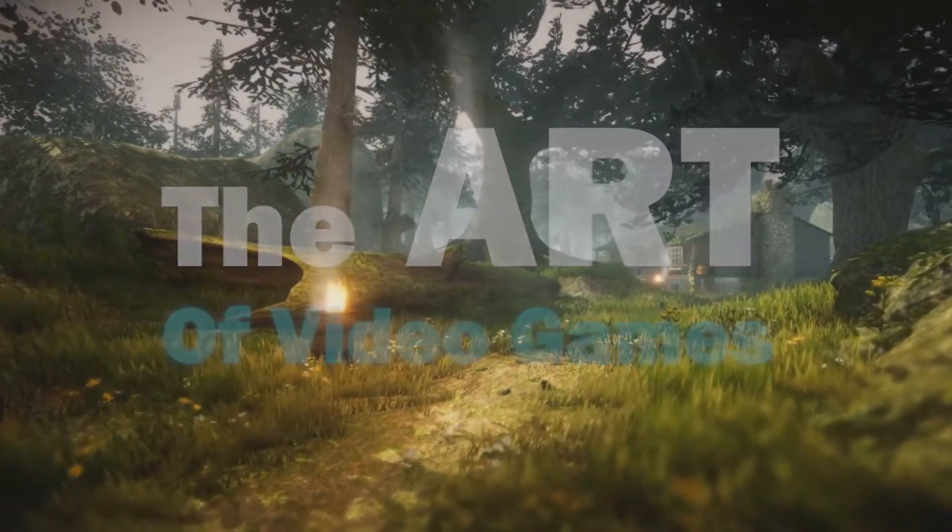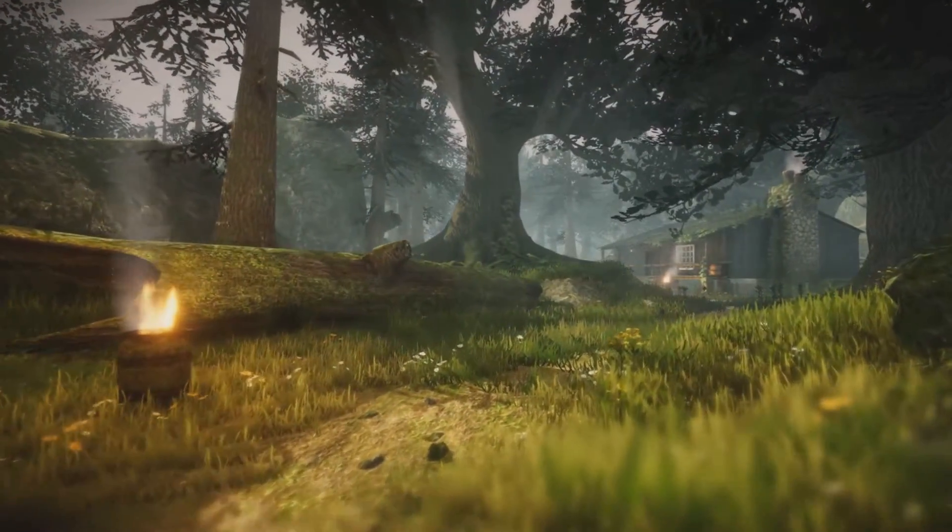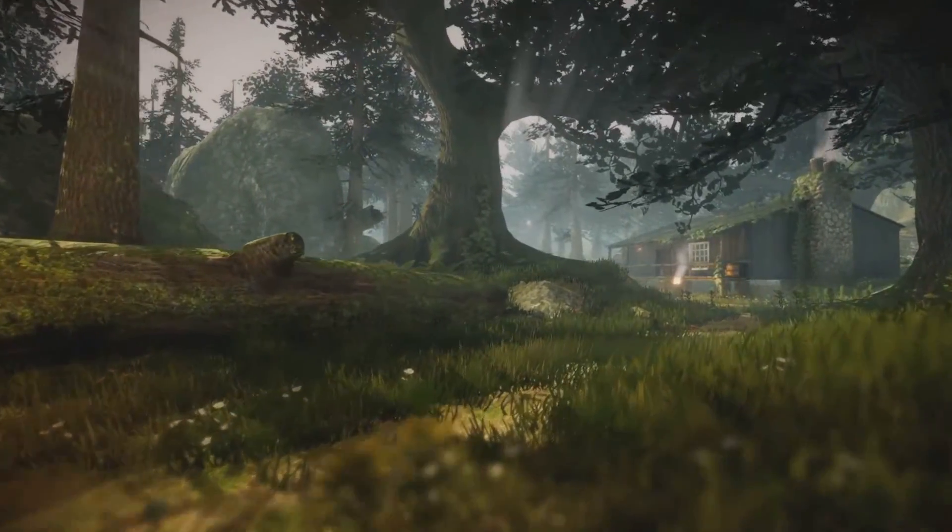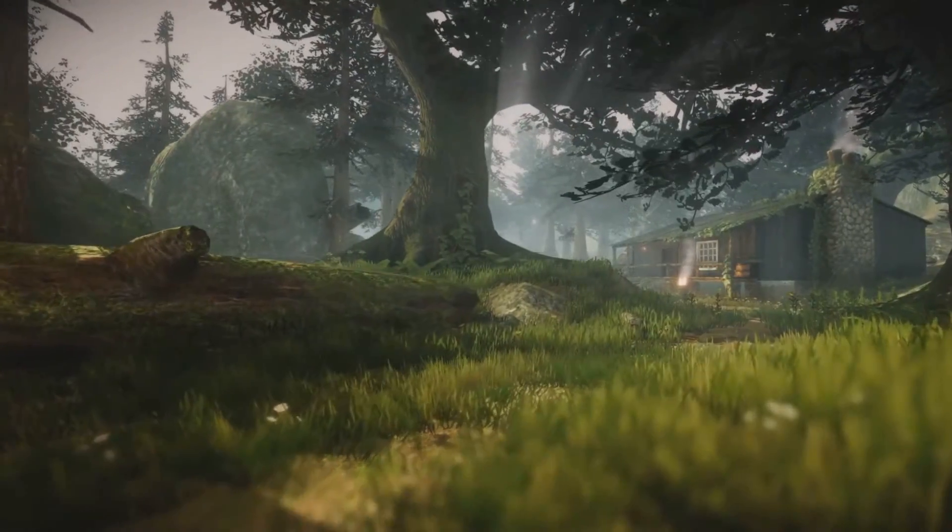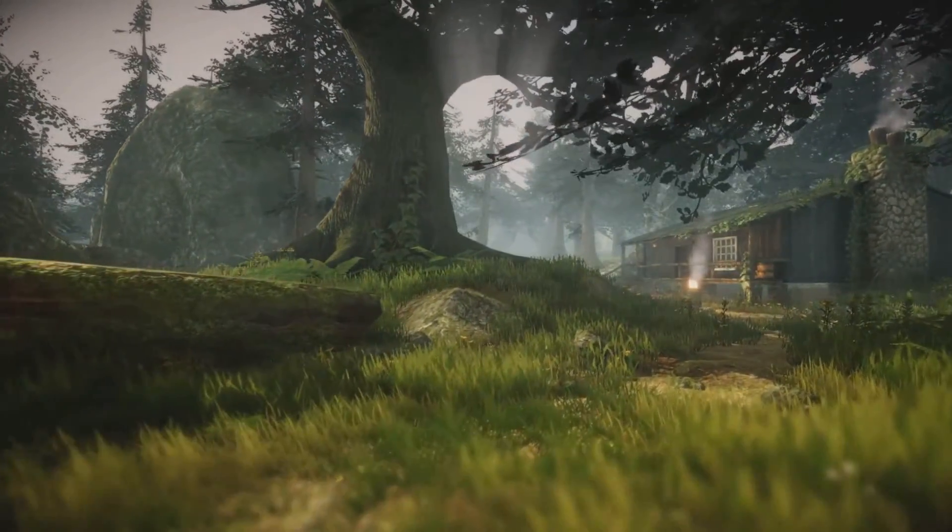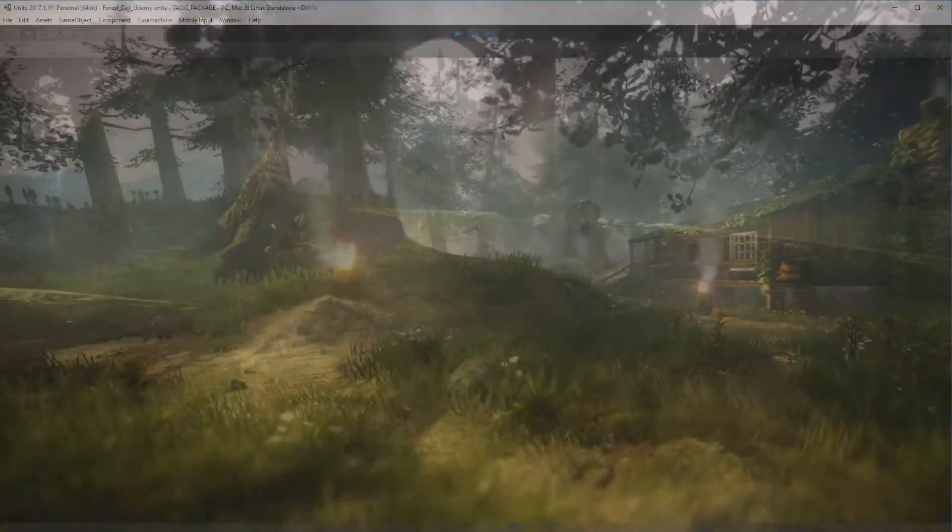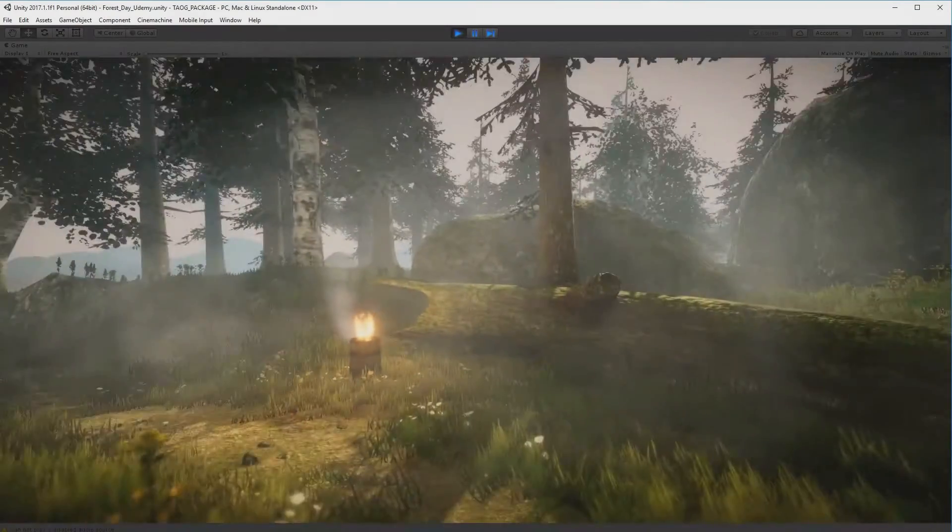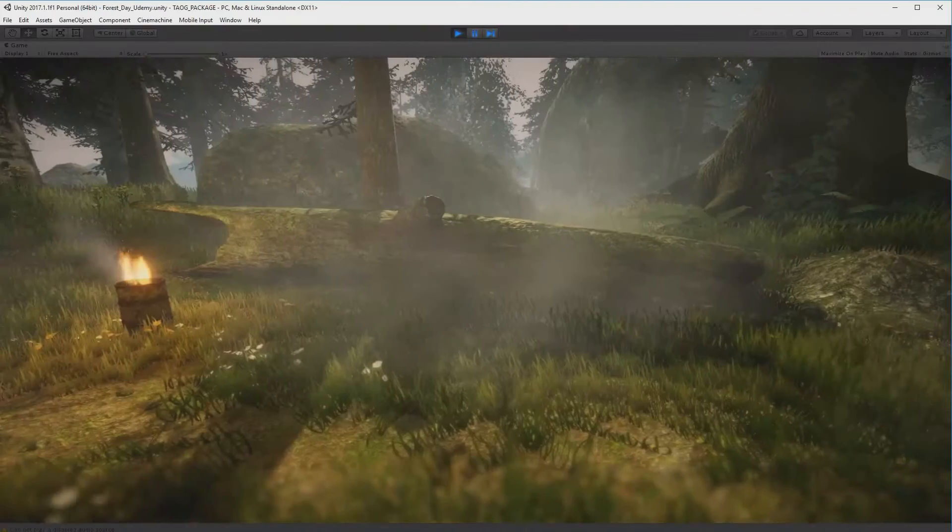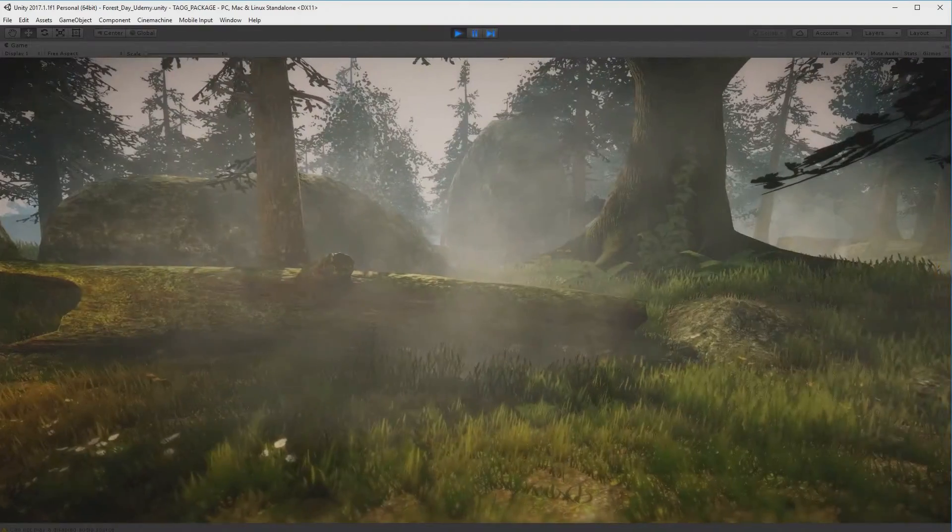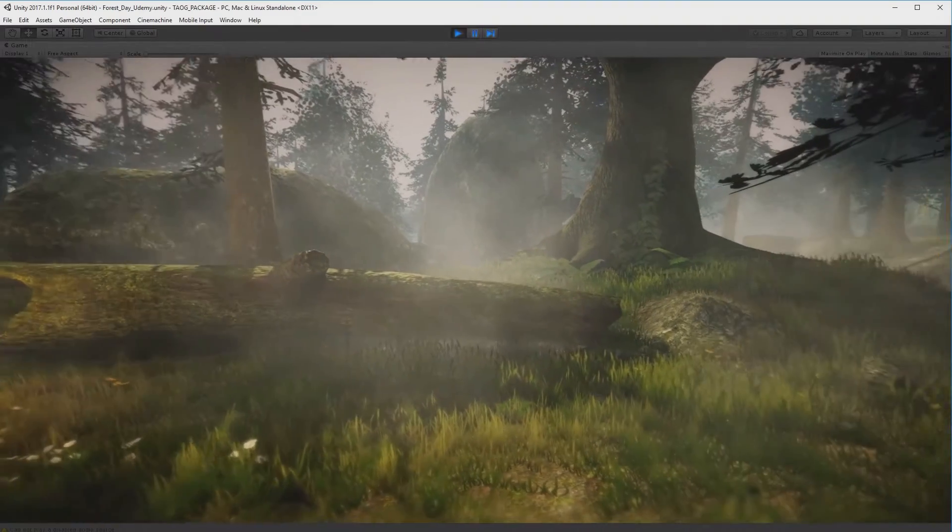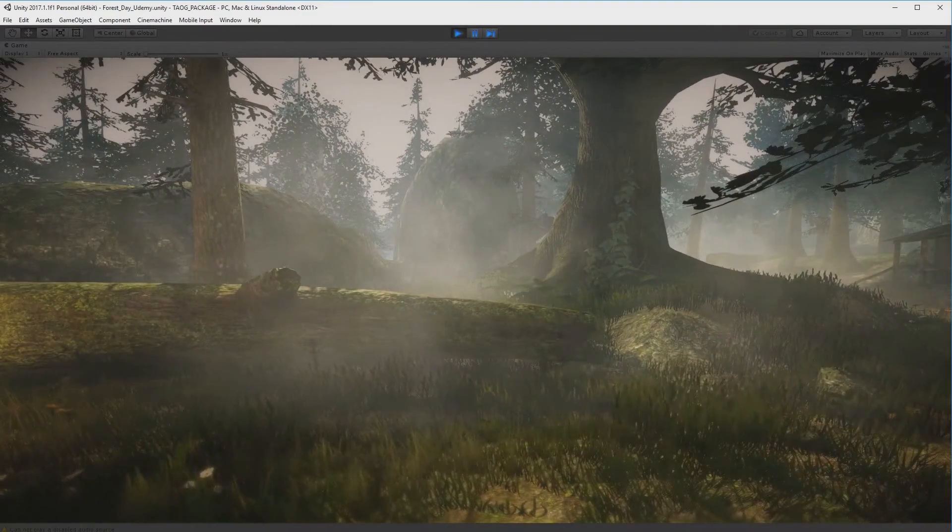Hi there. Okay, so I have an announcement to make. I have created a course on how to create environments for video games and it's on Udemy.com. It's called The Art of Video Games and it teaches you how